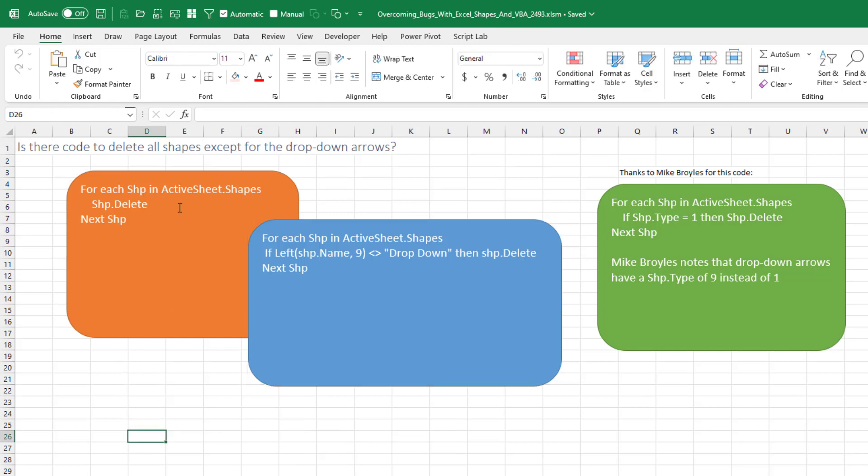Now, the code that I would use to get rid of all shapes in the sheet is: for each Shape in ActiveSheet.Shapes, Shape.Delete, Next Shape. And so Mike's question is, is there some way that we could detect that this is a drop-down arrow and not delete the shapes that are drop-downs? And my horrible code was to look at Shape.Name, which is going to have a different name for each drop-down. We'll talk about that in a minute. Look at the left nine characters, see if it's 'drop down,' and then if it is, do a Shape.Delete.